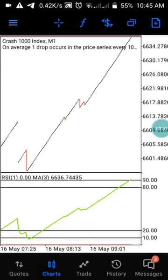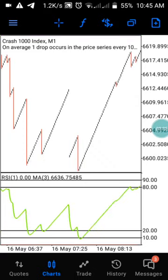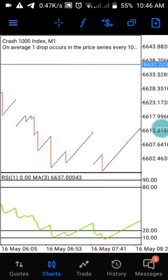Hi guys, welcome back to my channel, this is PJ. As you guys know, in this channel we drop daily analysis on Boom and Crash step and index. If you are watching this channel for the first time, kindly subscribe and click on the notification button to be notified when we drop our next video.